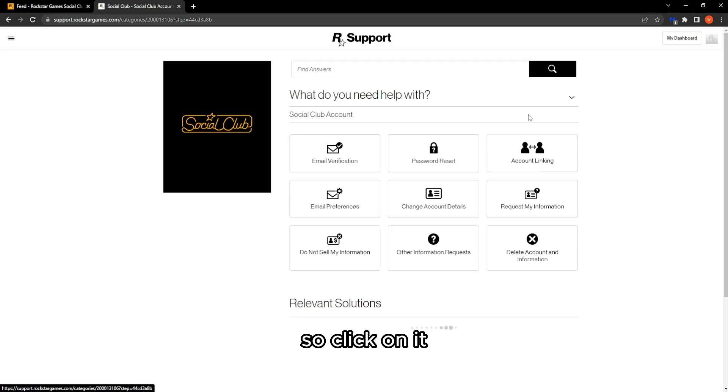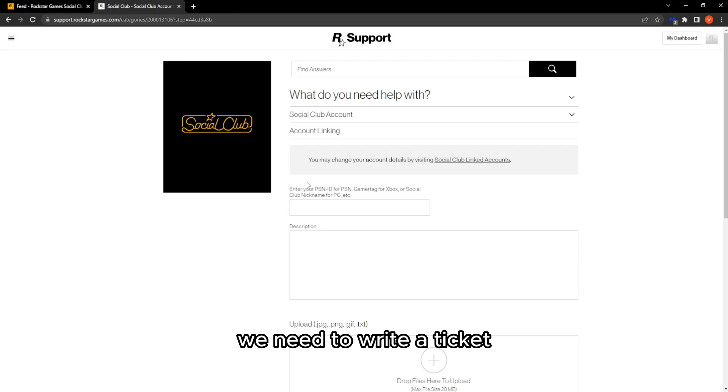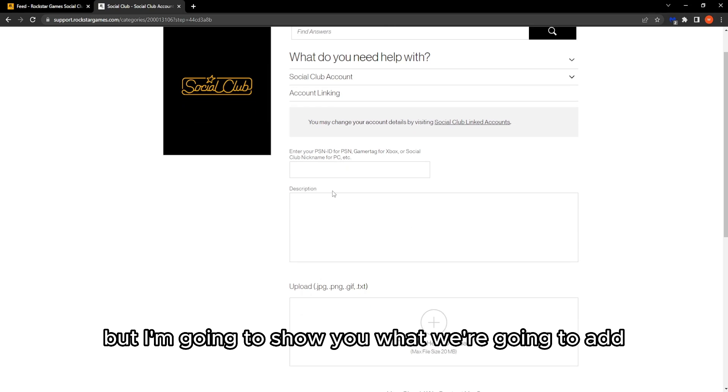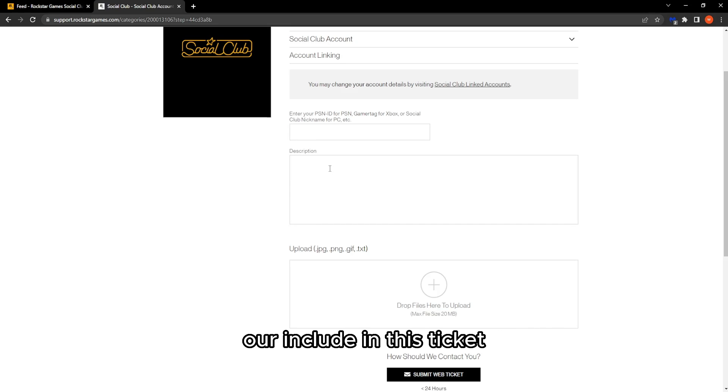Click on it. We need to write a ticket, but I'm going to show you what to include in this ticket.